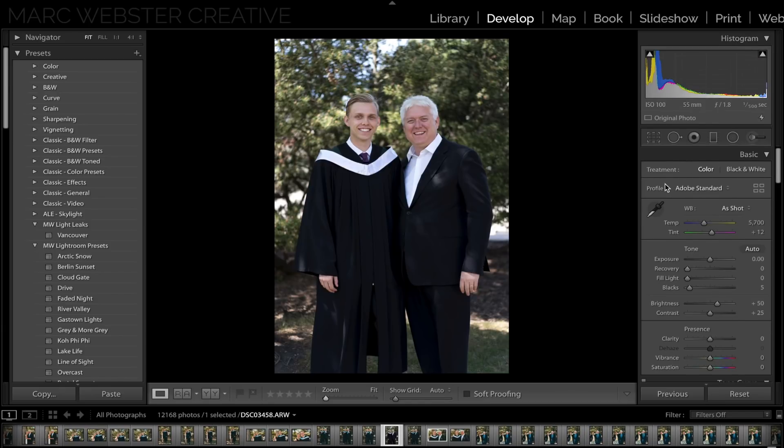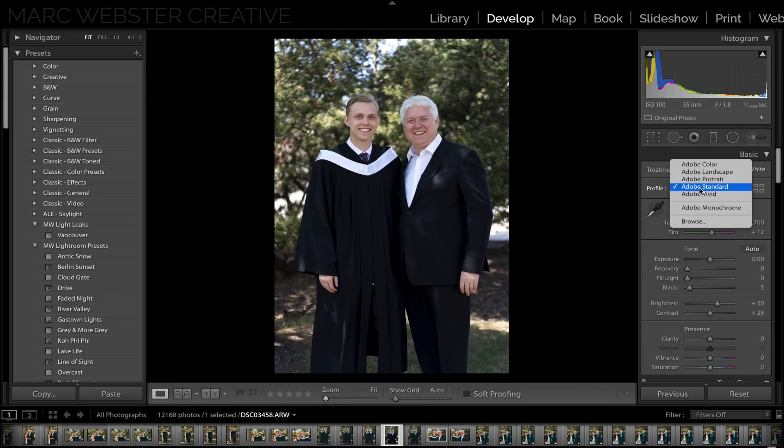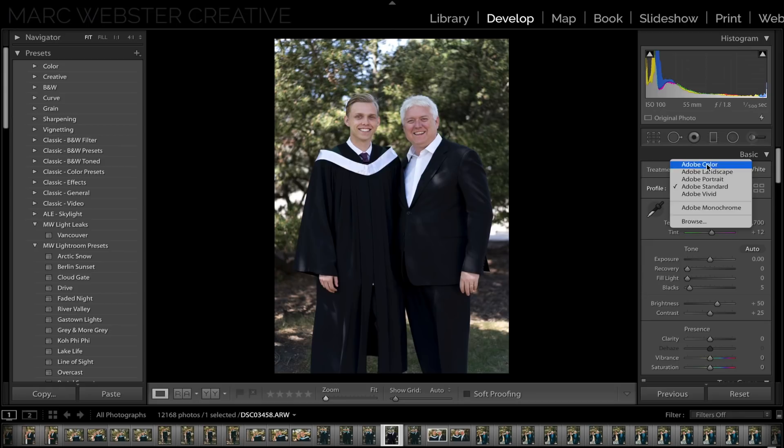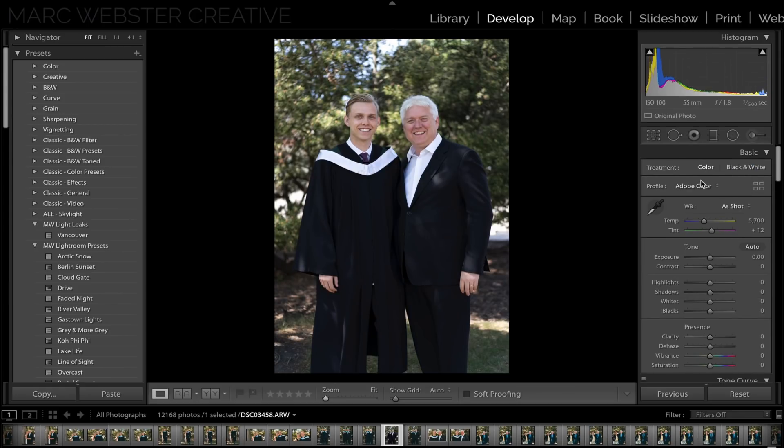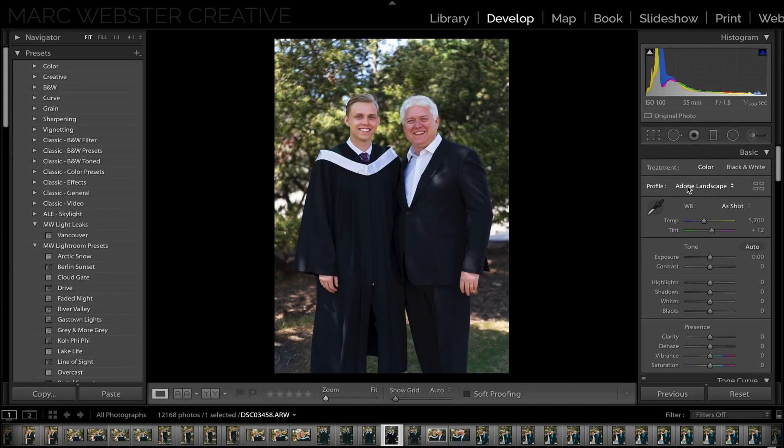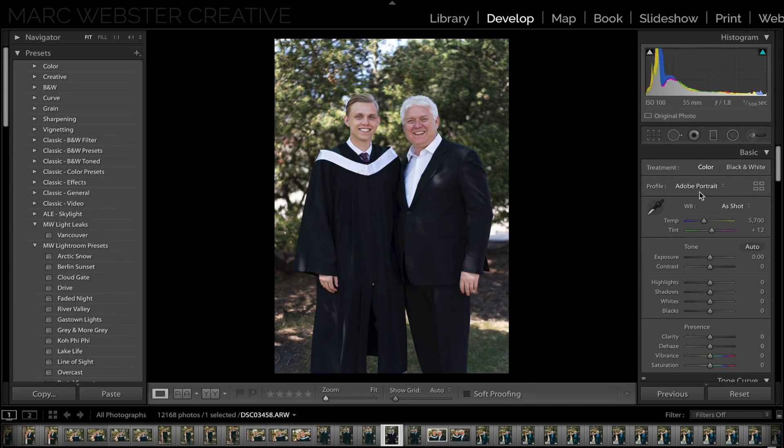Tip number six is to use the camera calibration profile on the top profile section of your basic editor in the develop mode. By changing this from Adobe Color to Adobe Landscape and flipping through different modes, you can actually get a really good baseline of an edit. This is really common again with Sony skin tones, just to get everything a little bit more natural right from the get-go.